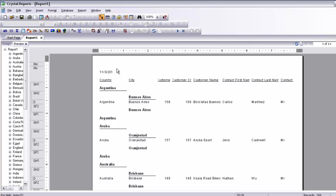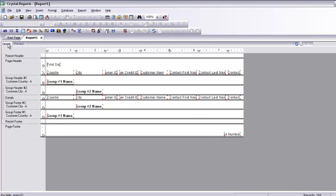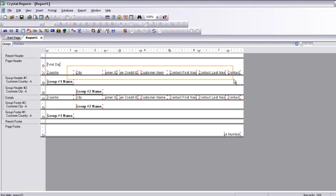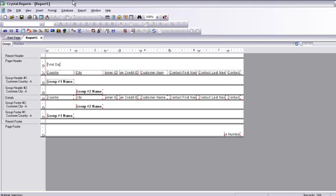The report has been grouped by country. I want the column names to be bold and centered. So I go back to the design board. I select the column headings by clicking and dragging, then make them bold. Now they are all left-justified, so I am going to center them and then edit them.